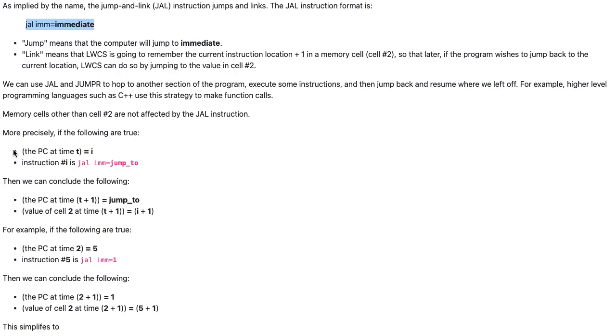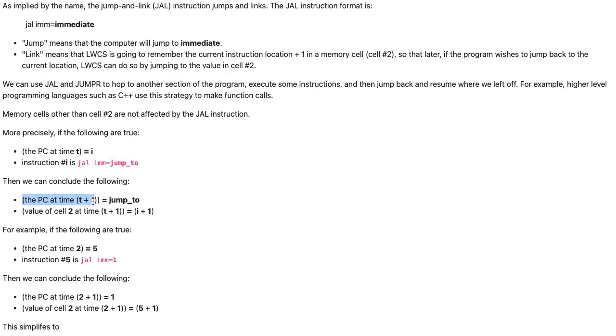More precisely, if the PC at time t equals i, and instruction i is JAL IMM equals jump 2, then we can conclude that the PC at time t plus 1 is equal to jump 2, and the value of cell 2 at time t plus 1 equals i plus 1.